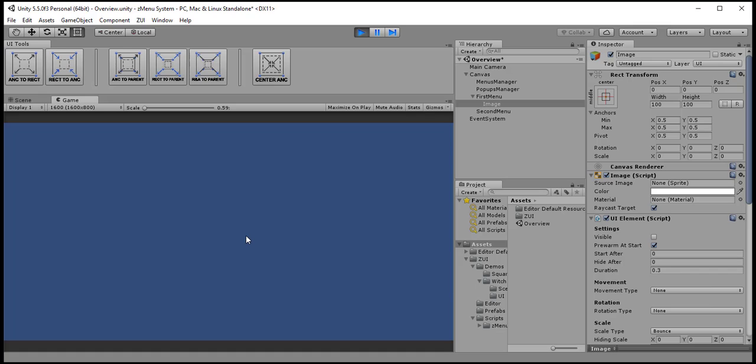So it does switch to the second menu but there is no way to get back to the first menu. I can do the same as the previous menu which is call an open menu and send first menu as a parameter or I can simply call back which will go back to the previous menu.